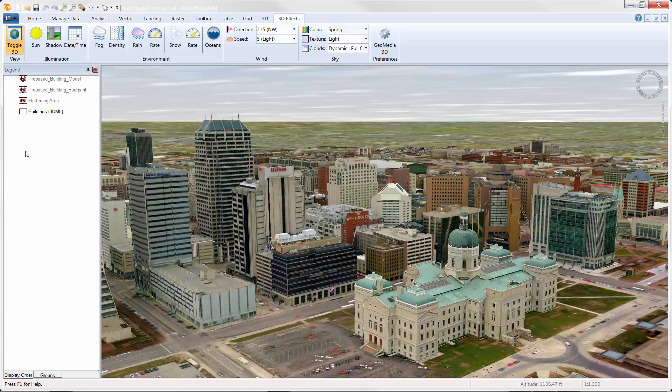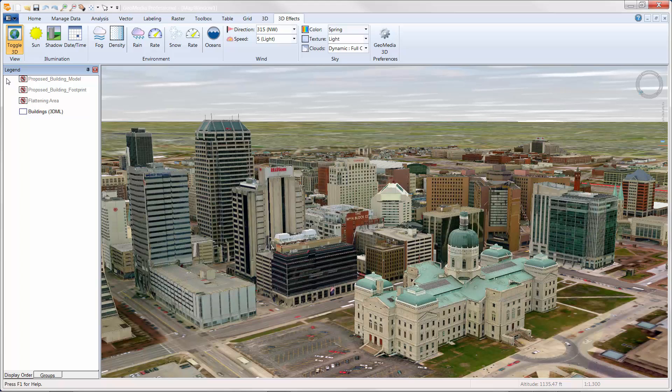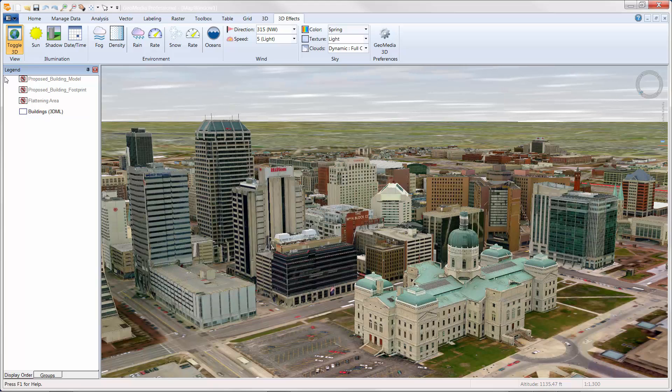At this point, I'm going to turn it over to Robert Gammon, who will demonstrate how to remove an existing building from a cityscape, and in turn, replace it with a new rendition of a planned building.